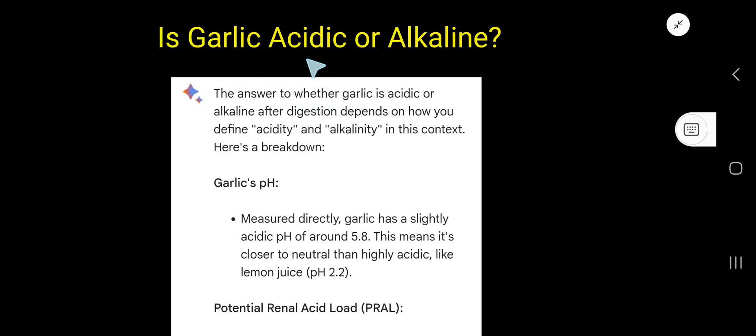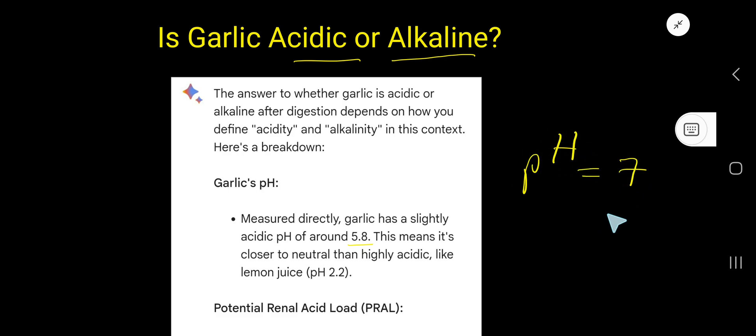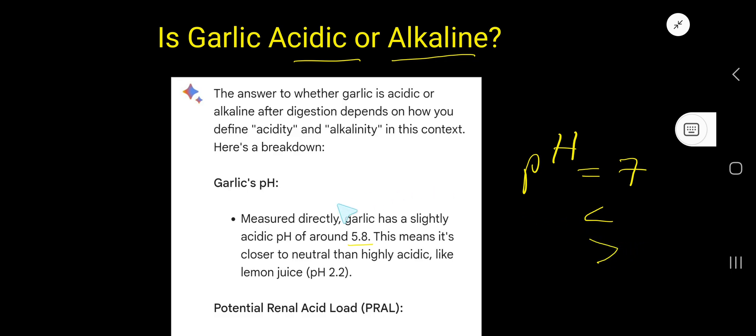Is garlic acidic or alkaline? In its natural state, the pH of garlic is around 5.8. We know that pH 7 means neutral, less than 7 means acidic, and greater than 7 means basic or alkaline. Since 5.8 is less than 7, this is acidic.